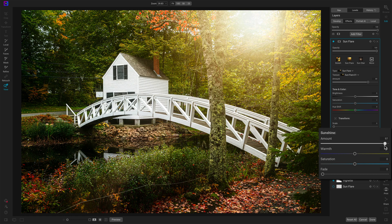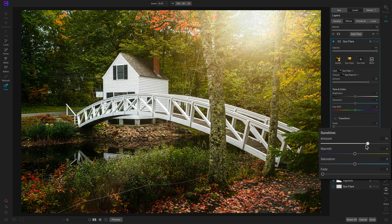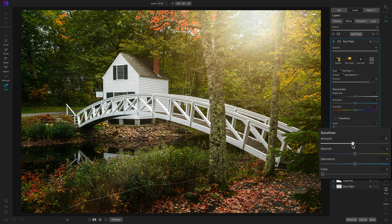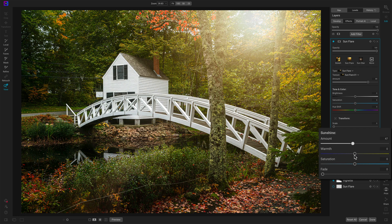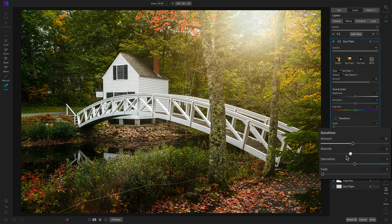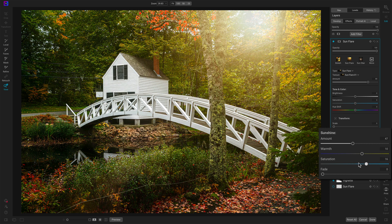You know, if I push it very far, it, for my taste in this scene, it gets a little bit, a little bit soft. Have control for warmth. So you can warm or cool the image. You can saturate the image.